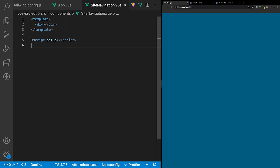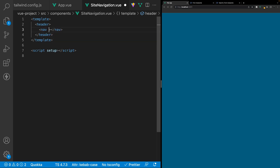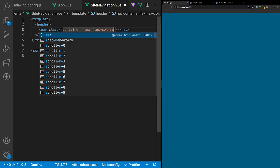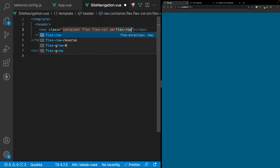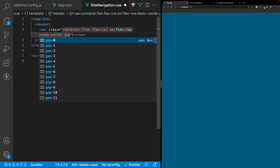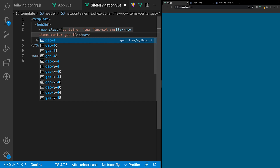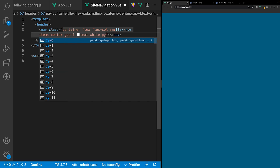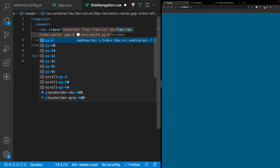Back in the site navigation component, let's generate the markup for the navigation. We'll replace the div tag with a header tag. Inside it we'll create a nav tag and apply several classes: container, flex, flex-col initially, then using the sm breakpoint we'll change the direction to a row. We'll align items to center, apply a gap of 4 (16 pixels) between flex items, set text color to white, and add padding on the top and bottom using py-6 which is 24 pixels.